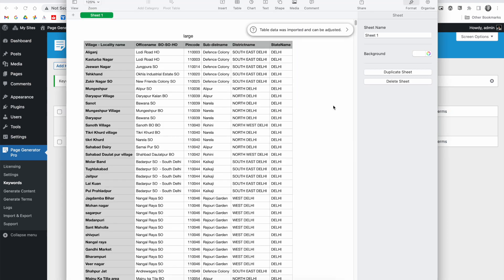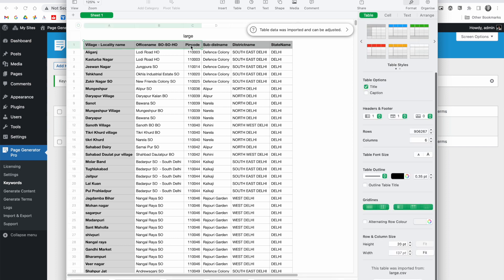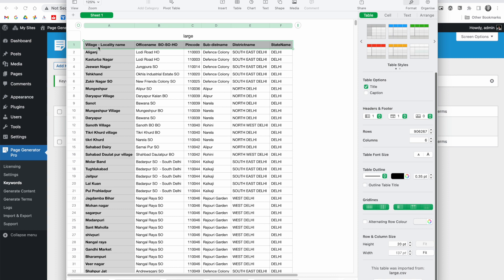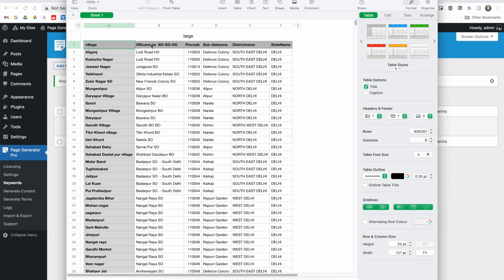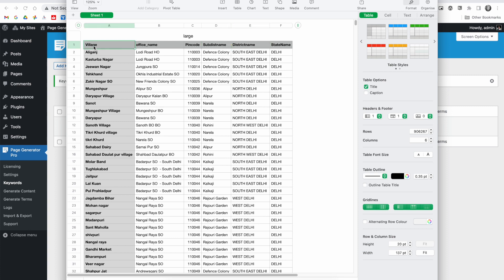When dealing with any CSV file that we want to bring into the keyword system, it's really important that we don't have any blank columns or rows, and that our column names are only comprised of letters, hyphens, underscores, or numbers. In this example, we'll make some alterations: we'll call this village, we'll call this office name, we'll call that sub, this name, district name, state name. Capitalization doesn't matter—that's perfectly fine.